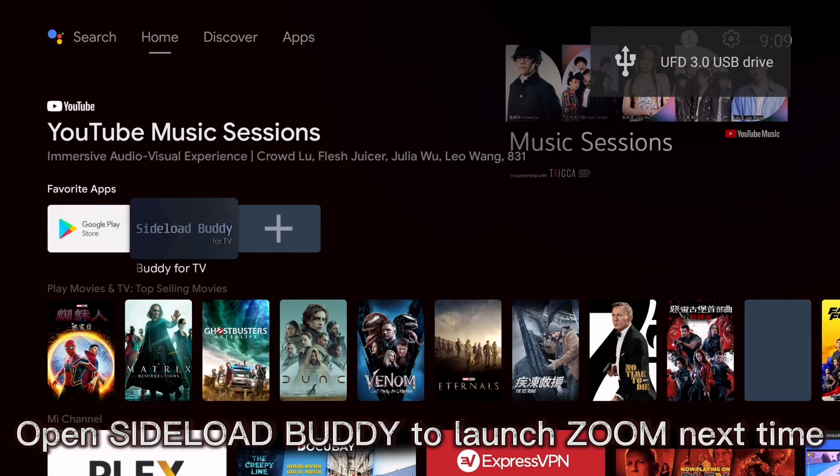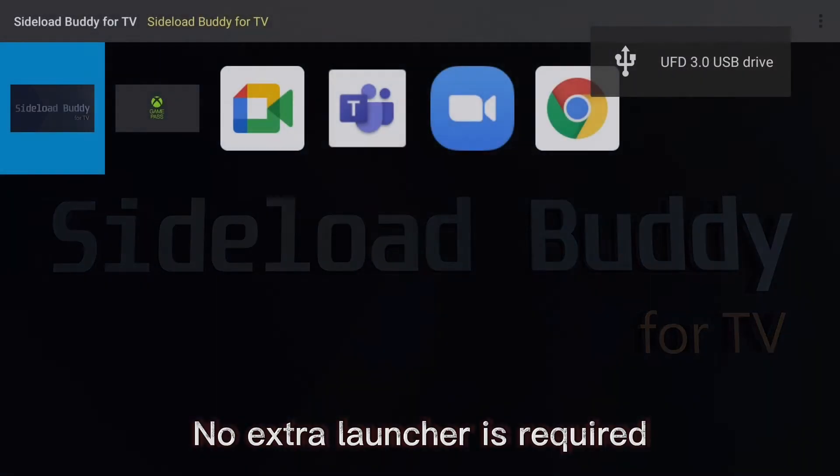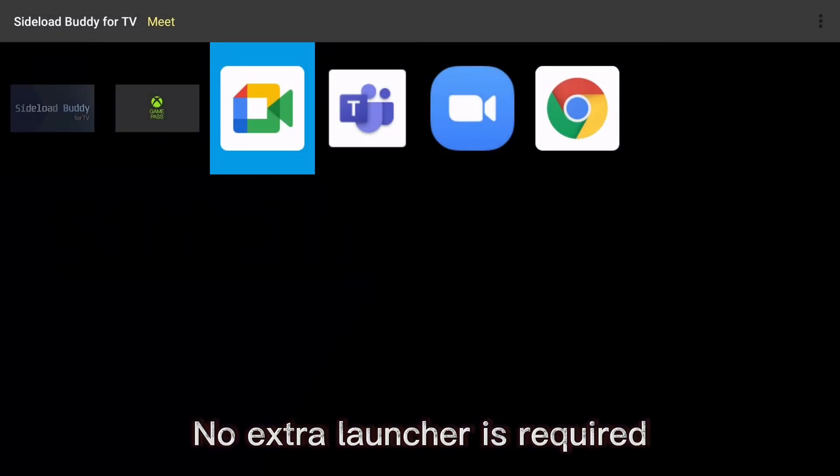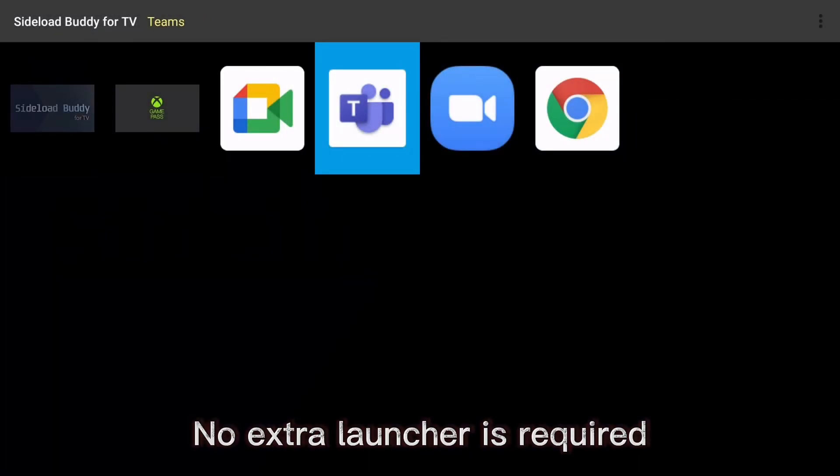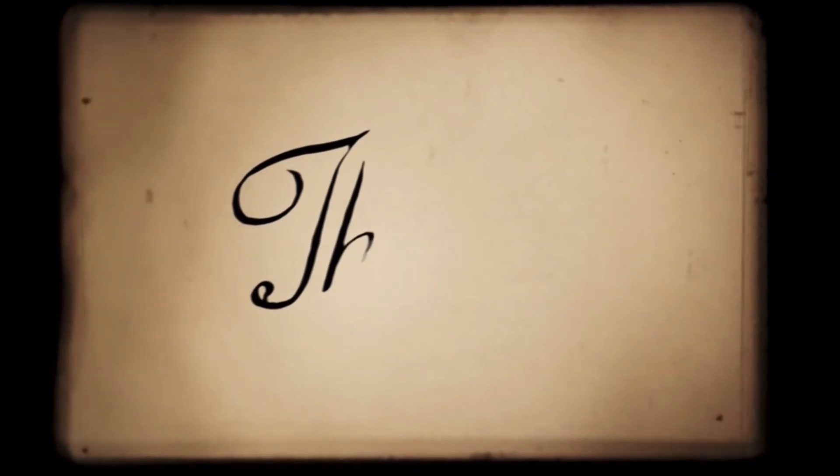Open Sideload Buddy to launch Zoom next time. No extra launcher is required.